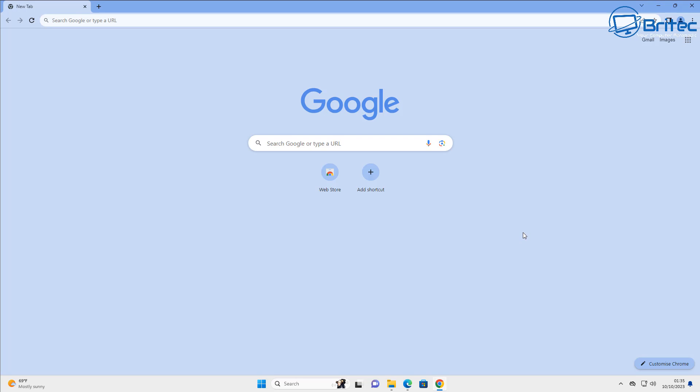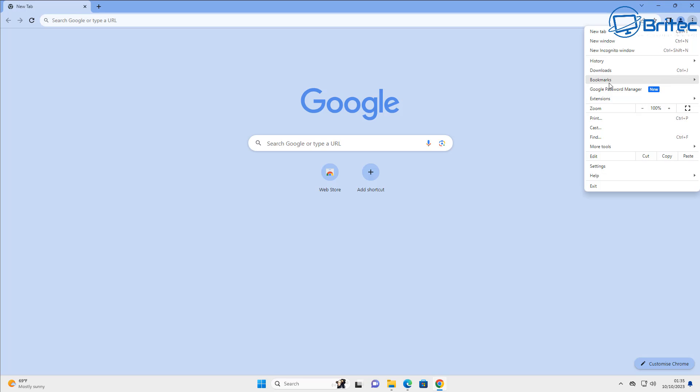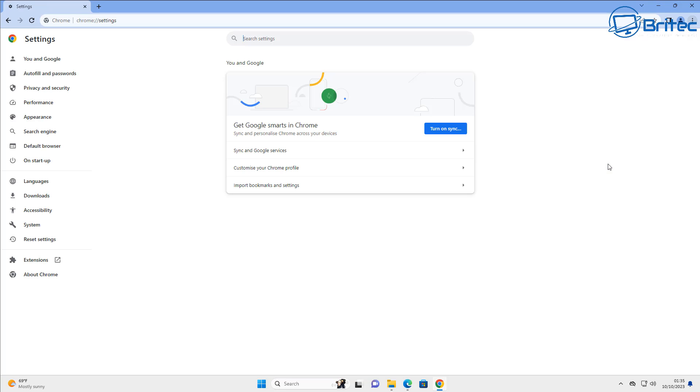Once we've done this, we can go up to the three dots on the top right hand side here and go into the settings pane of our browser, and this will allow us to make some changes here.